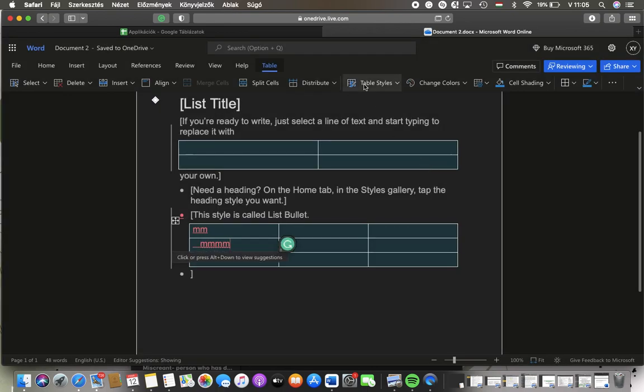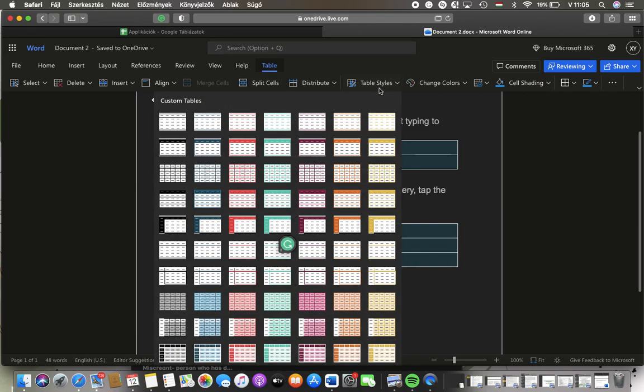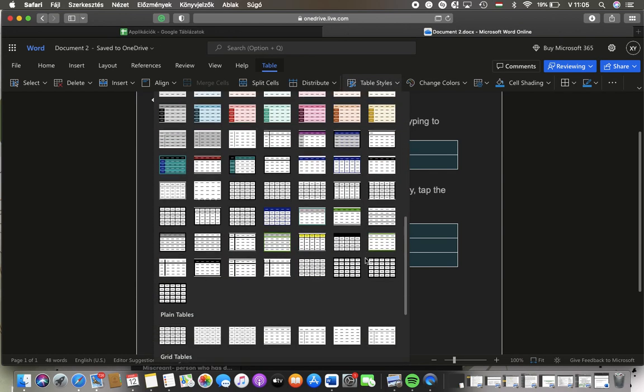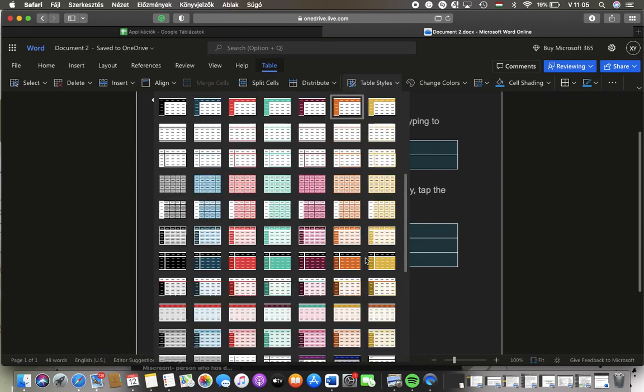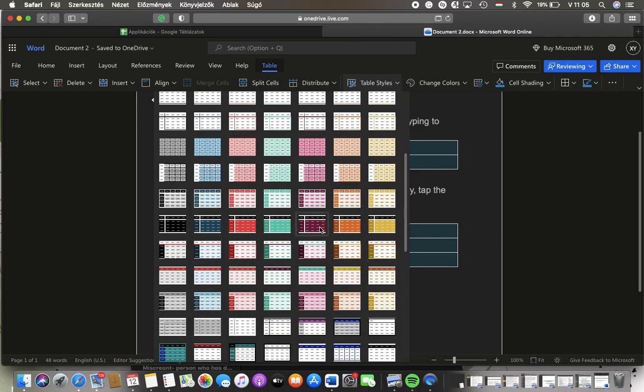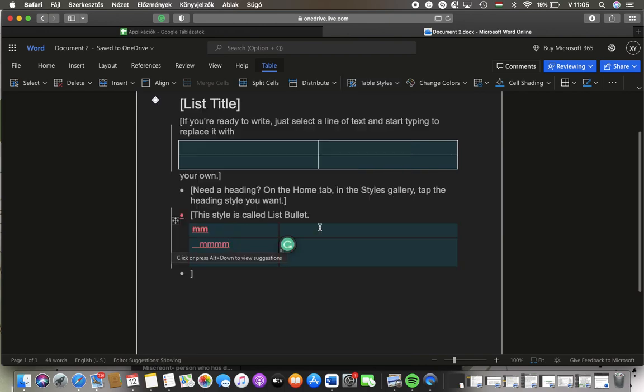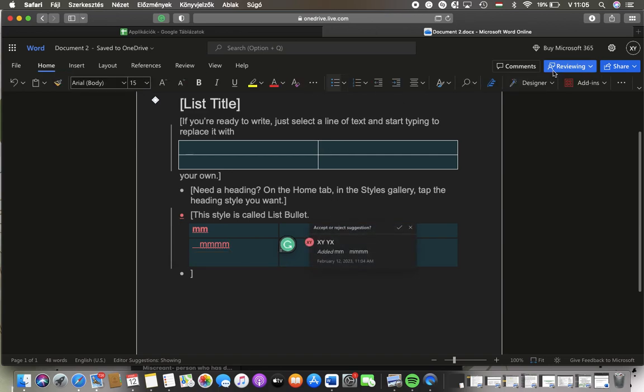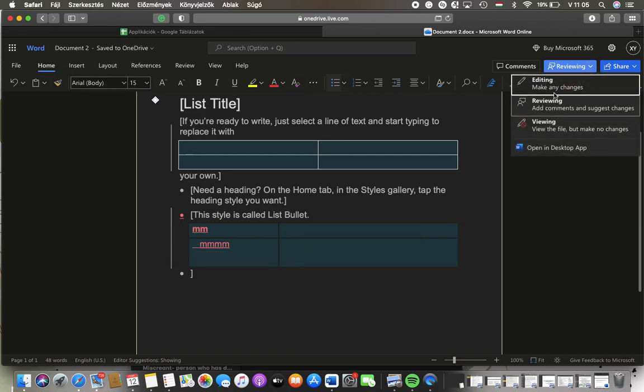You can also set the style of the table. If you tap on the Table Style button, you have a variety of options here. Just tap on the relevant one that you would like to use.